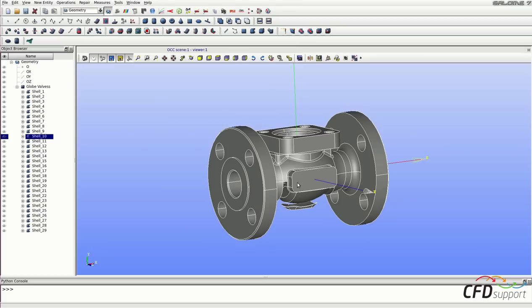This part needs to be exploded into smaller parts called faces. So let's explode it again to faces.